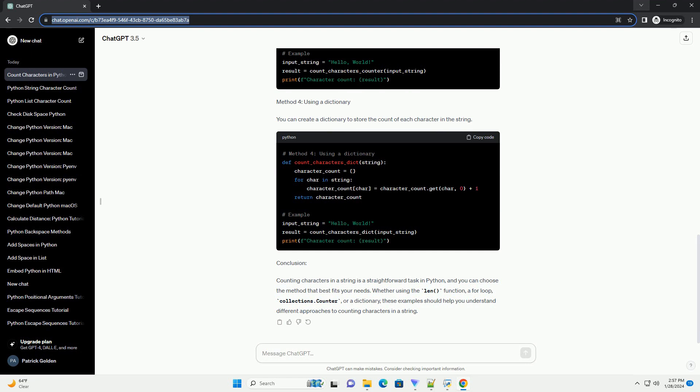Method 2: Using a For Loop. You can also count characters in a string by iterating through each character using a for loop and incrementing a counter variable.